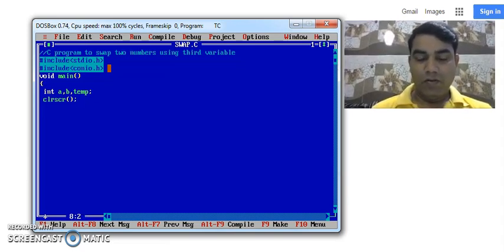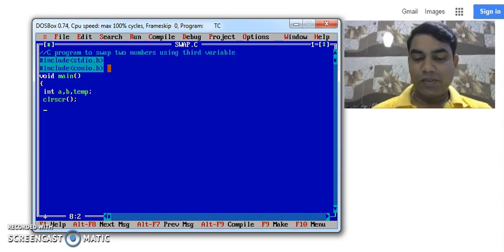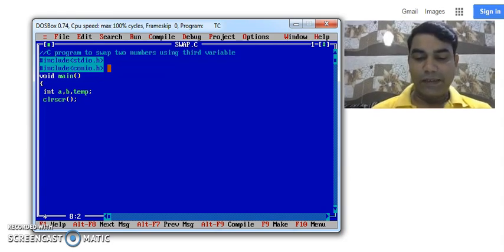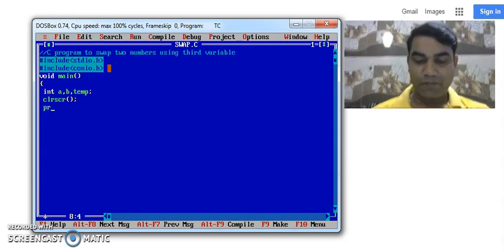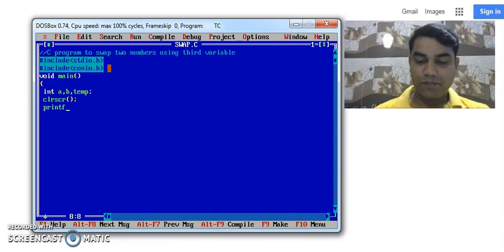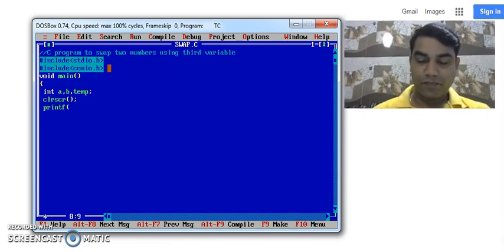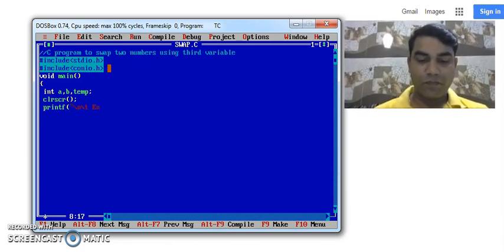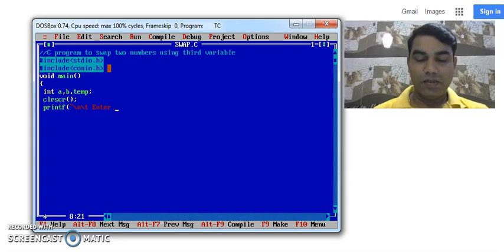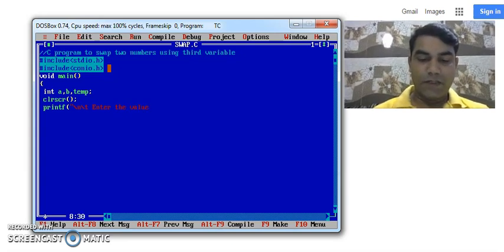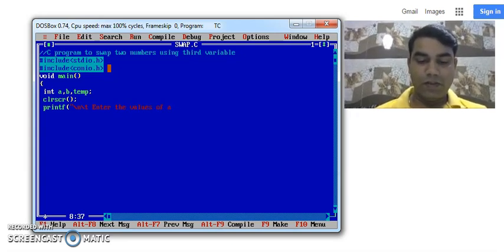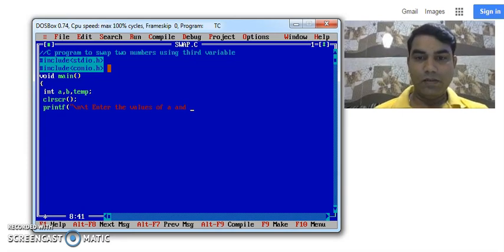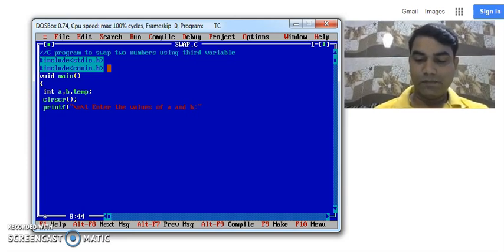Now we will prompt a message to the user to enter the values of variables A and B. Enter the values of A and B.